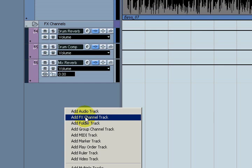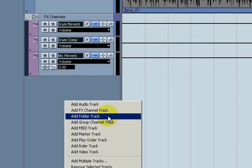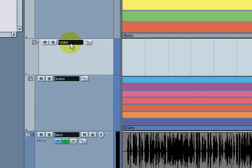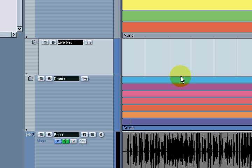Now I want to combine those, but I don't want to put the bass in the drum section because anything you do to the top layer happens to the bottom. I want to add another folder track just by right-clicking down here. I'm going to call this Live Recordings.